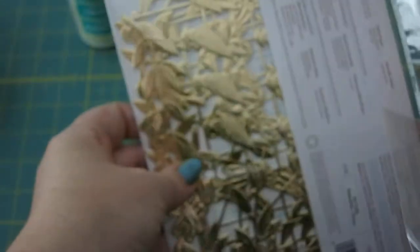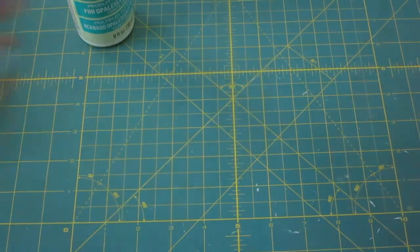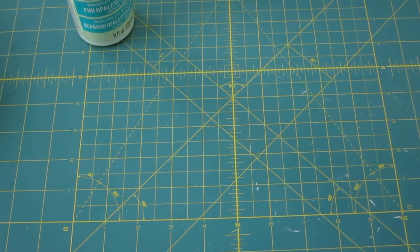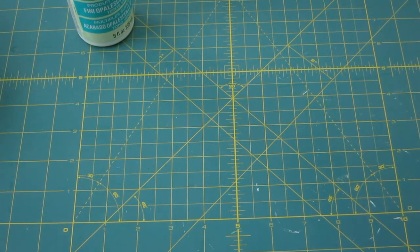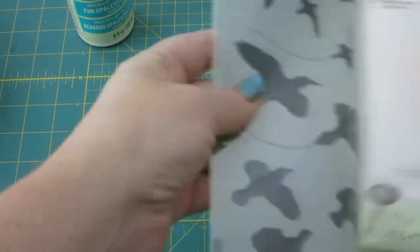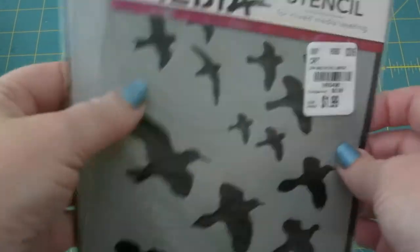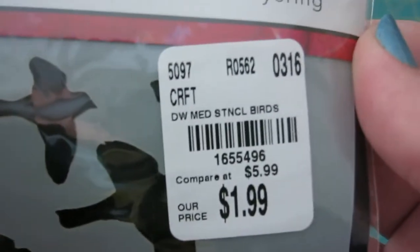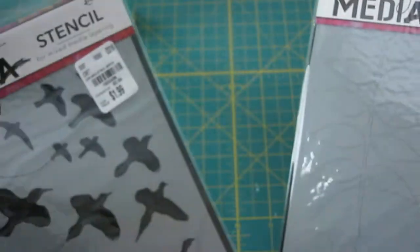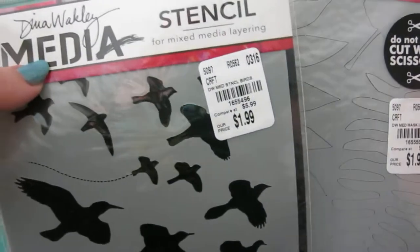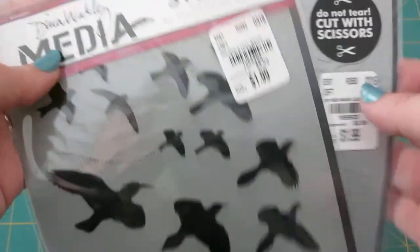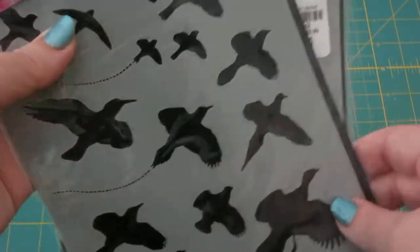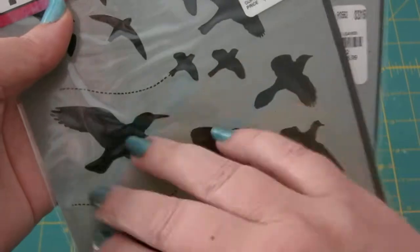More of these, the little birds and things, birds and leaves and things. I picked those up.